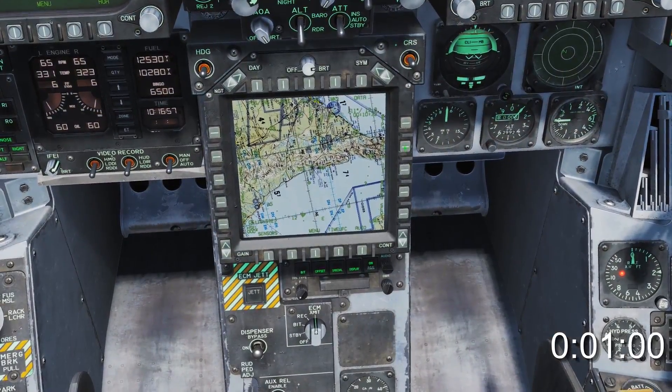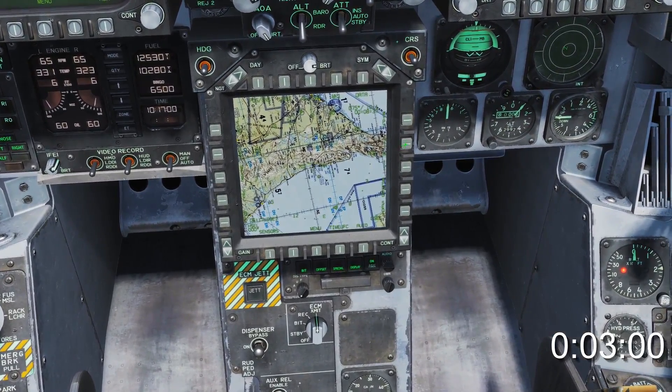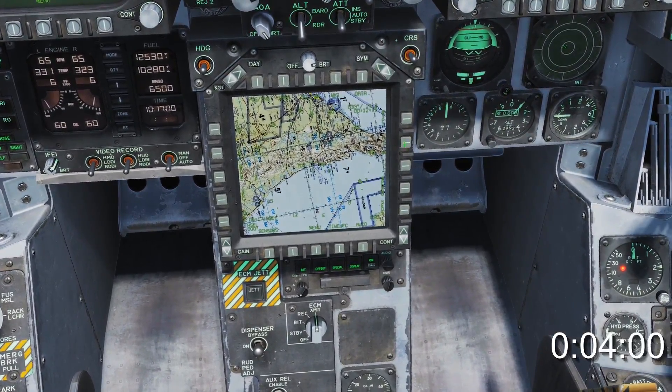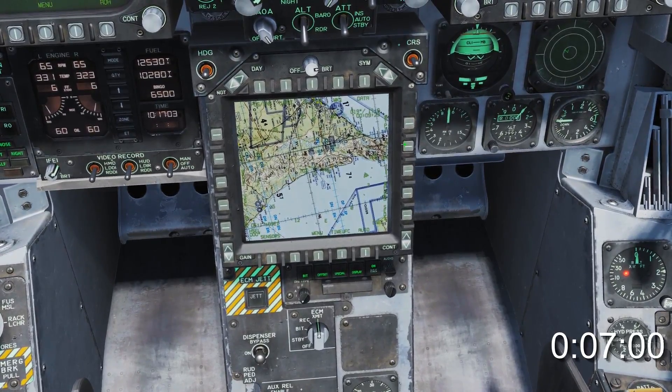Last time you learned to create waypoints, but having a fuckload of waypoints without a flight plan is like having tits on a map.